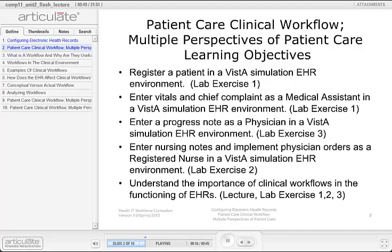Enter vitals and chief complaint as a medical assistant in a Vista Simulation EHR environment. Enter a progress note as a physician in a Vista Simulation EHR environment. Enter nursing notes and implement physician orders as a registered nurse in a Vista Simulation EHR environment. Understand the importance of clinical workflows in the functioning of EHRs.